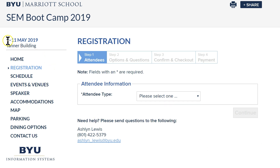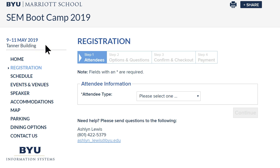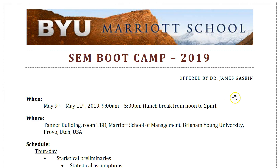The boot camp will be the 9th through 11th of May — that's a Thursday through Saturday, the second weekend in May — and it will be in the Tanner Building at the BYU campus in Provo, Utah.